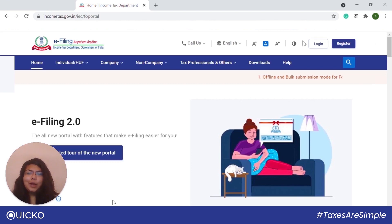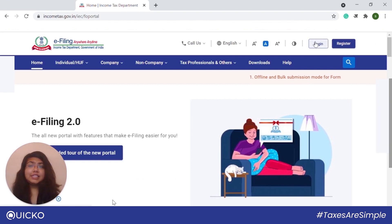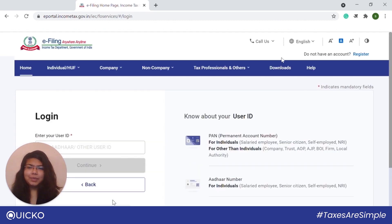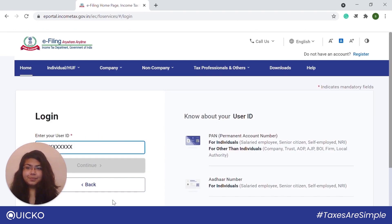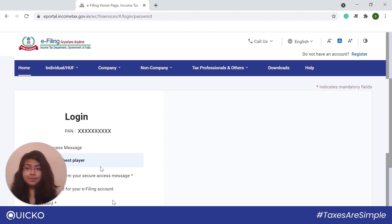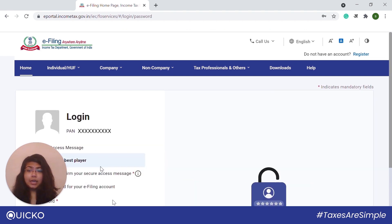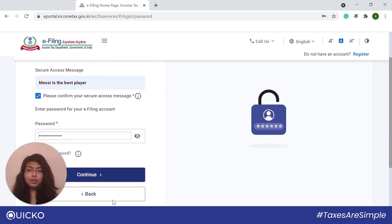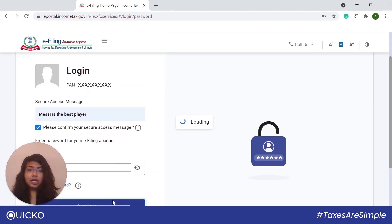Now let us go ahead and see how we can register DSC on the new income tax portal. First, visit incometax.gov.in and log in. I will be logging in through my PAN. Next, put in your password and validate your security message, then press continue.